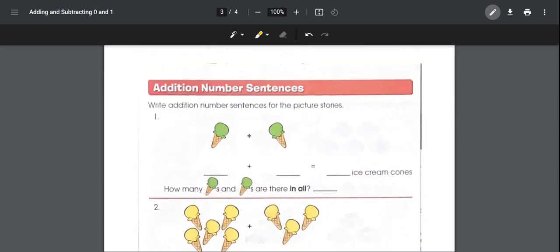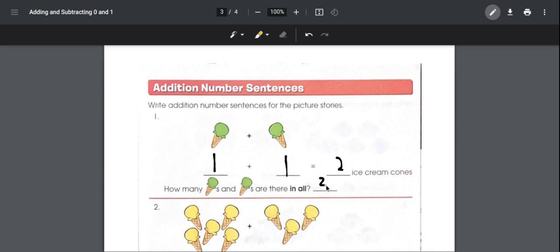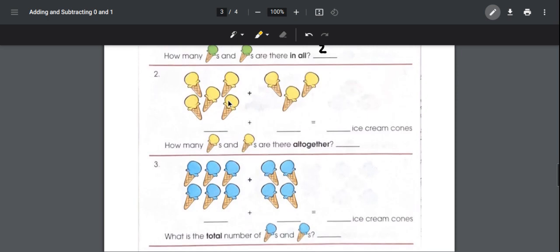The next section is writing addition number sentences with pictures — just count the number of pictures and write them down. In the first problem, before the plus sign there's one ice cream cone and after it there's another one, so one plus one equals two ice cream cones. For the second problem, there are five ice cream cones plus three.